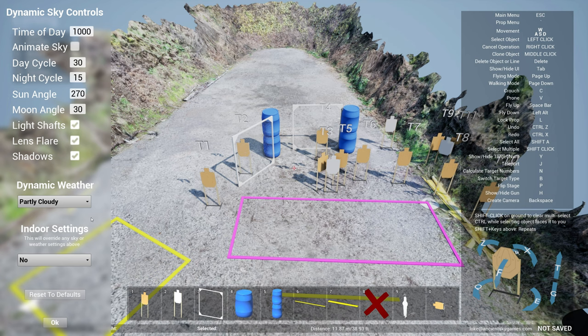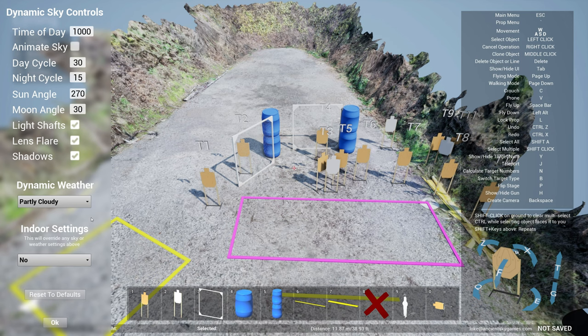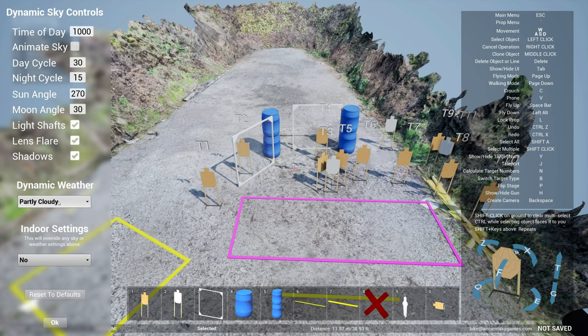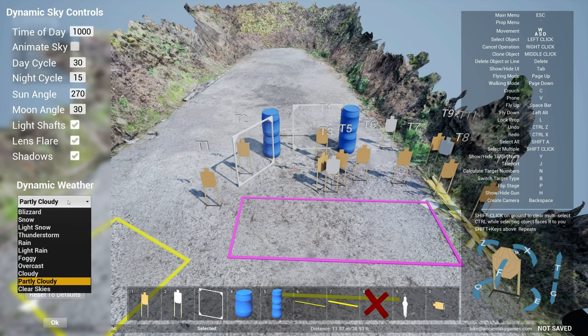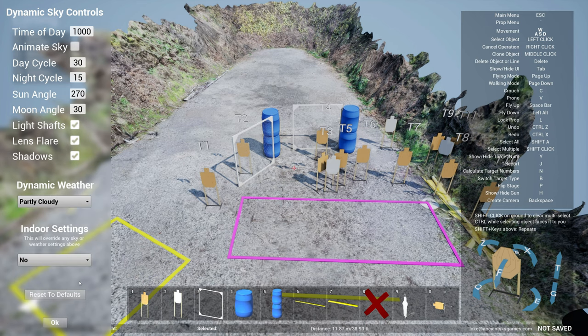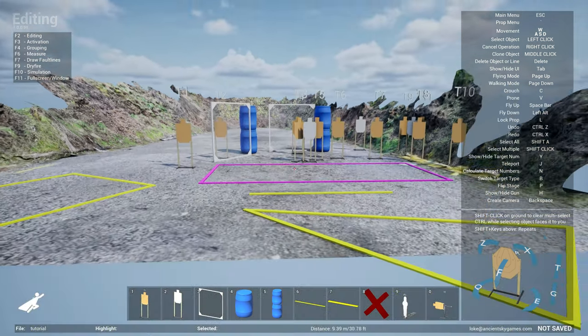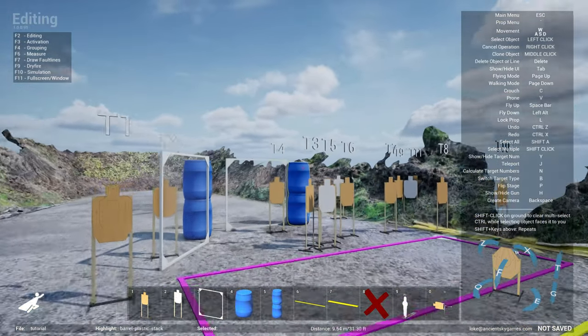Most people will not bother with this as they are using this tool just to design the stage. But sometimes for dry fire mode and simulation mode, it's pretty cool to see all these things react, makes it look more realistic and more immersive. You can also switch the weather very quickly.